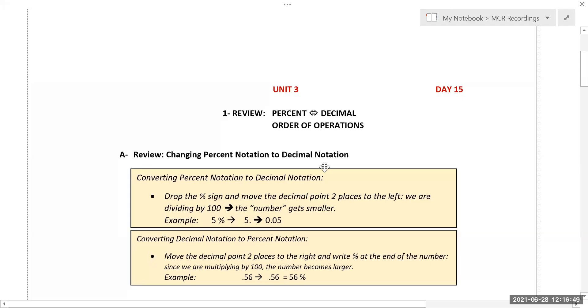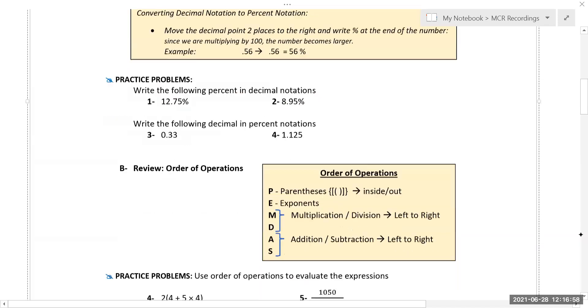Hello all. We are in day 15 of MCR 4 and we are starting our unit 3 material.